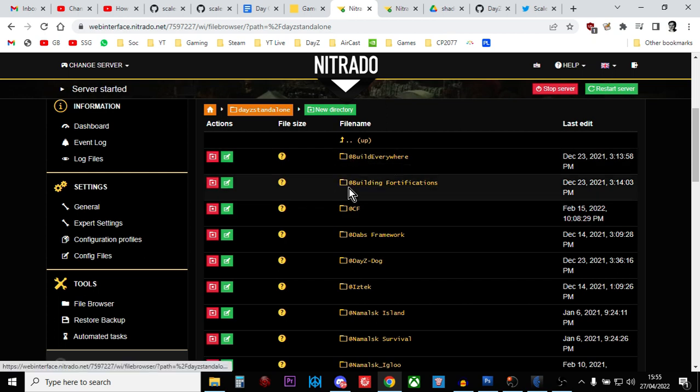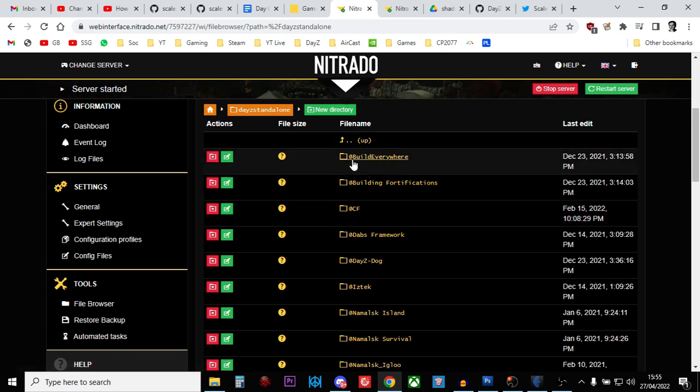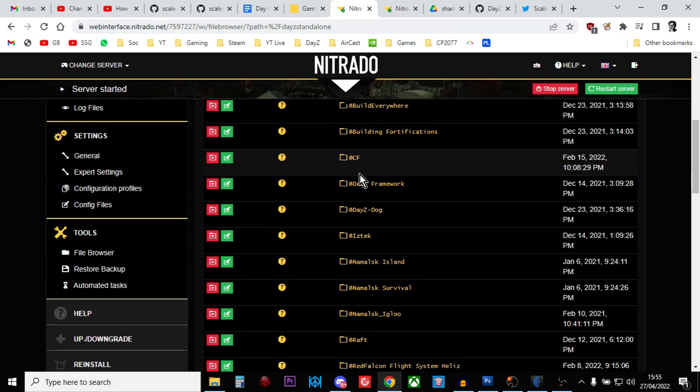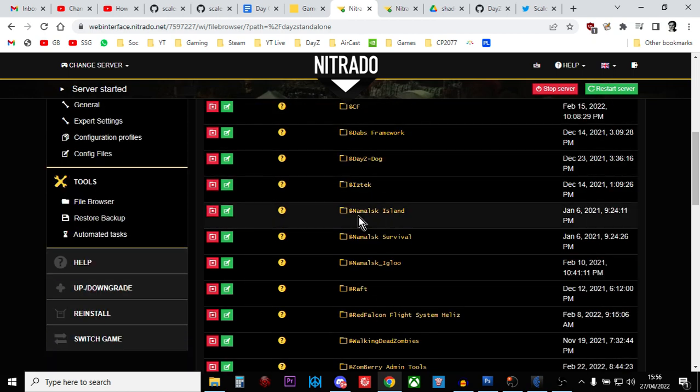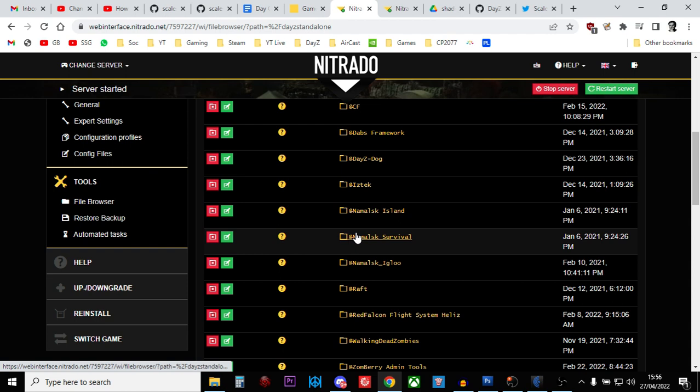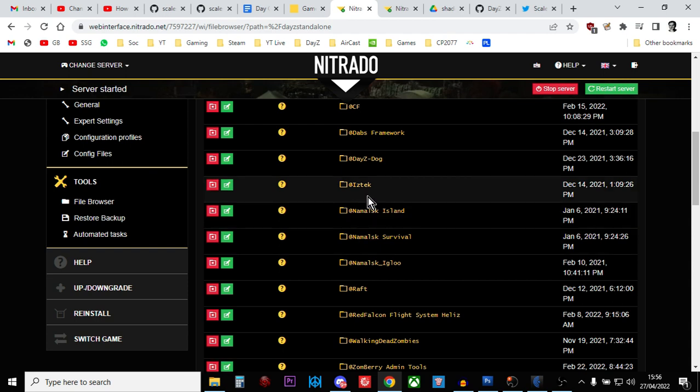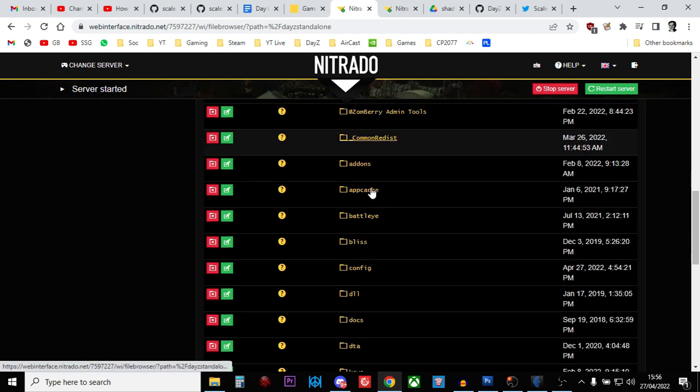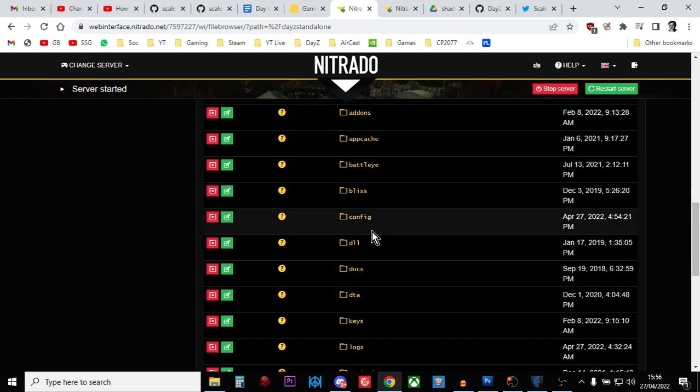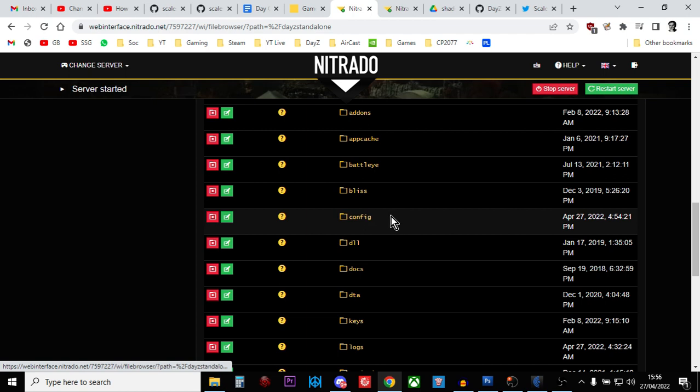So these are all the mods that could be turned on on this server, so at build everywhere, at CF, at daisy dog, at iz tech, all that sort of stuff. At the Masked Island, at the Masked Survival. And what you're looking for is a folder that says something. It might say config, or it might say profiles, or it might say settings.